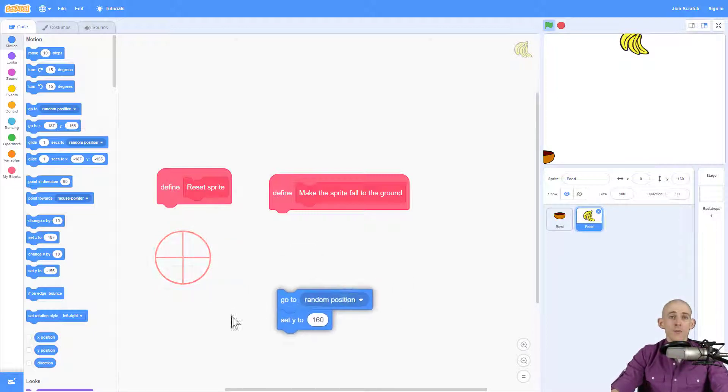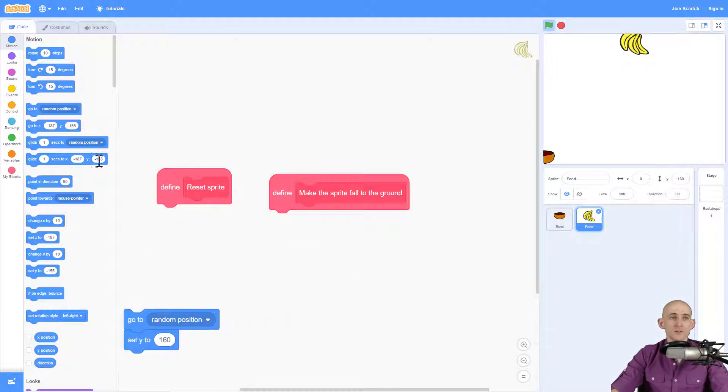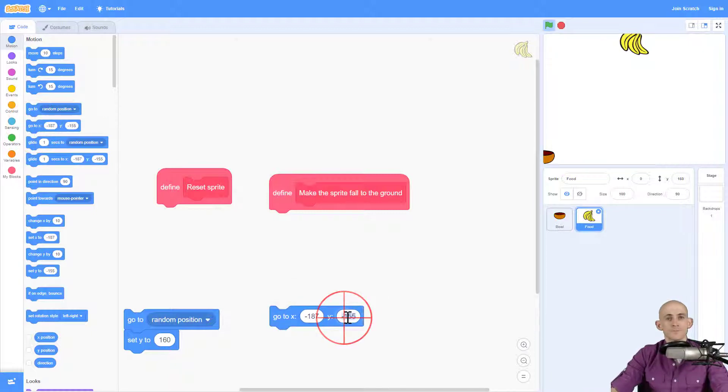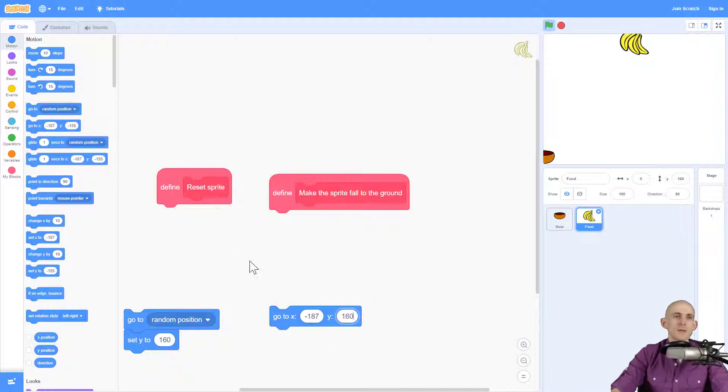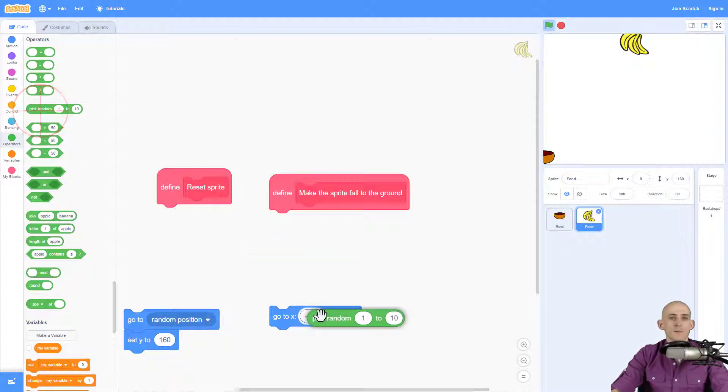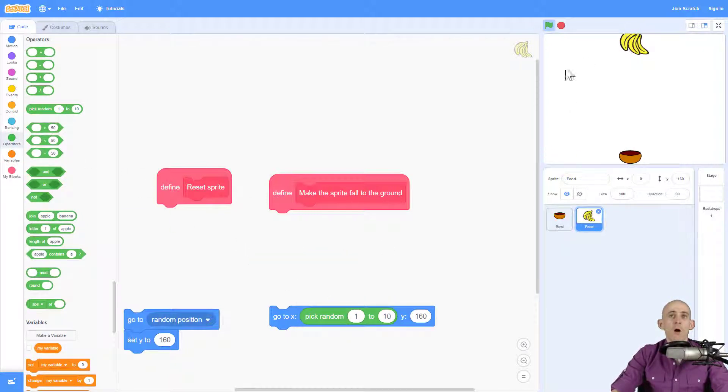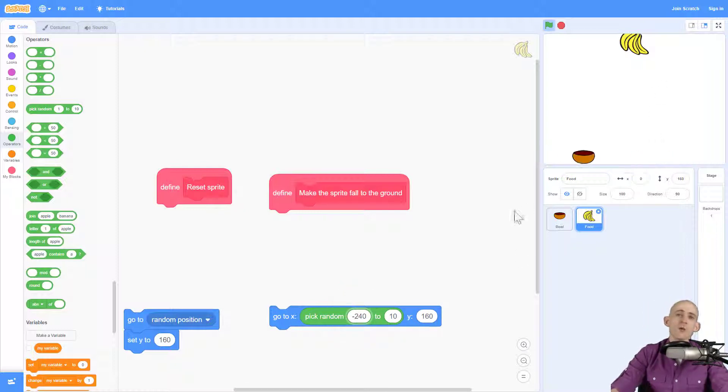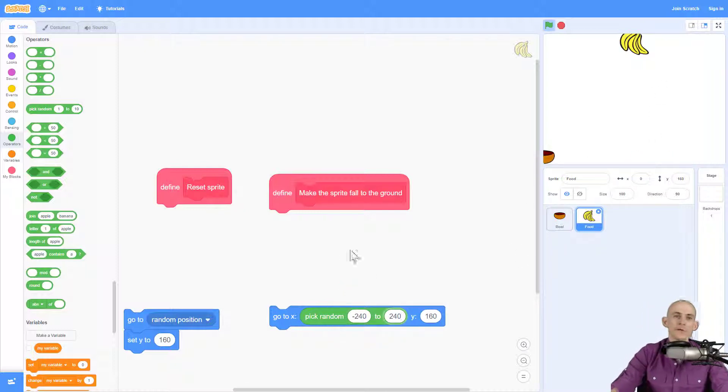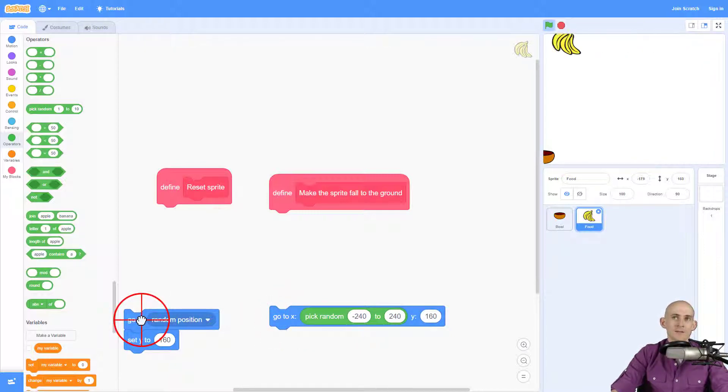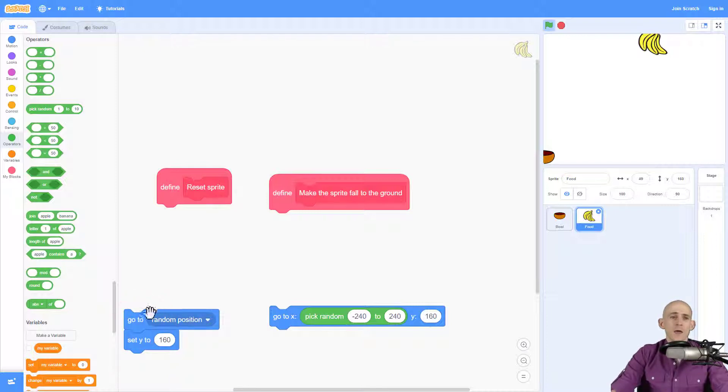Okay, now another way that you could do this code is you could actually use this go to block and type in 160 here. And then for the X position, you can pick random. Now all the way on the left is negative 240, and all the way on the right is positive 240. So this code does the exact same thing as this code right here.